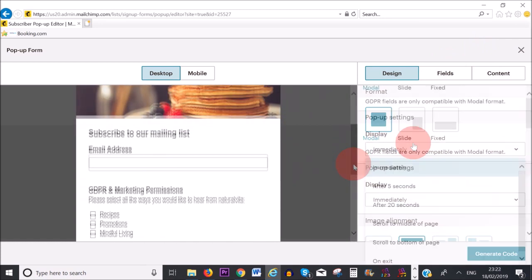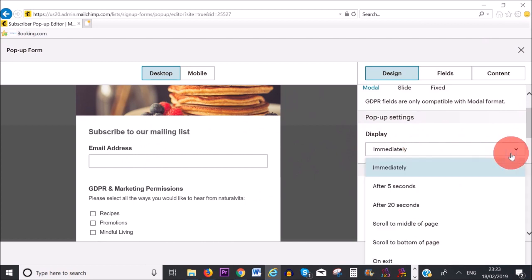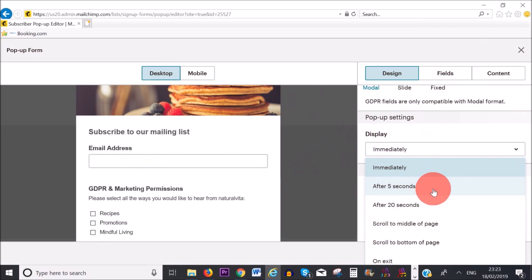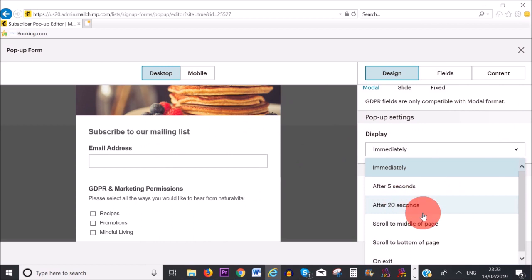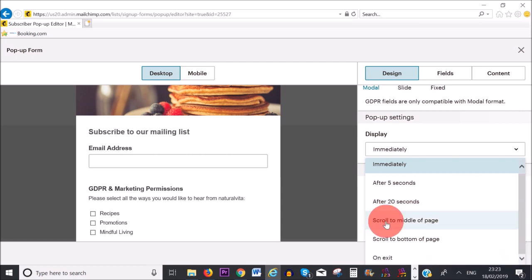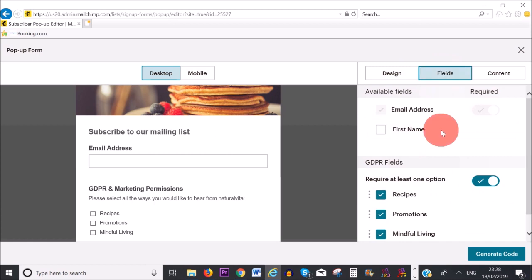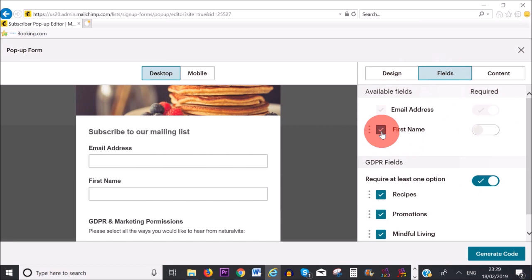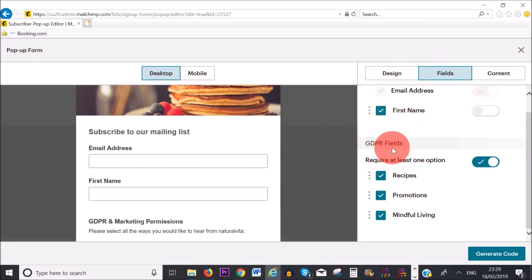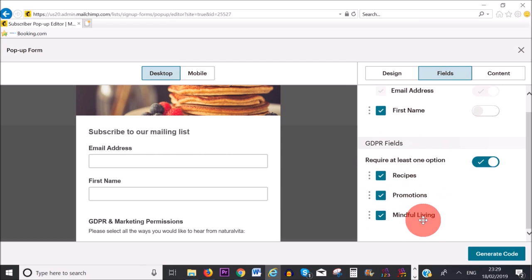Scrolling down to 'Display', you have several options: after 5 seconds, after 20 seconds, when they scroll to the middle of the page, to the bottom, or when they exit out. I'm going to choose 'Scroll to Middle of the Page', because that means they are somewhat interested in my content already. On the 'Fields' tab, apart from email address, you can also ask subscribers to fill in their first name. For GDPR, I'm going to leave all of these checked so subscribers can choose their preferred email options.